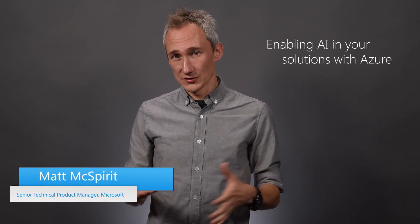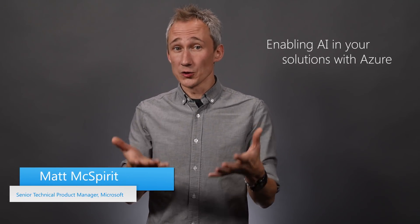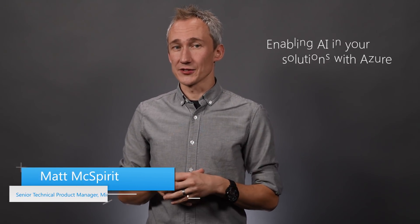Welcome to Azure Essentials and today's topic, enabling artificial intelligence or AI in your solutions with Azure. Artificial intelligence is the process of empowering machines to decipher an event or interpret data to make decisions like humans do.